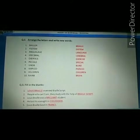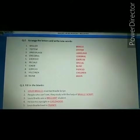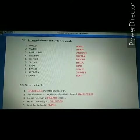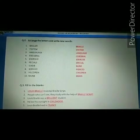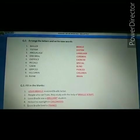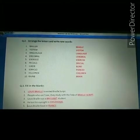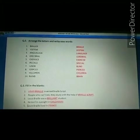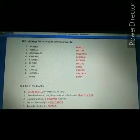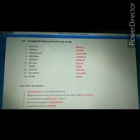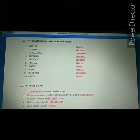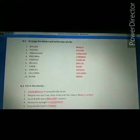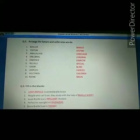Next jumble word is E-X-E-R-C-I-S-C-E. The correct answer is exercise. Spelling of exercise: E-X-E-R-C-I-S-E, exercise.